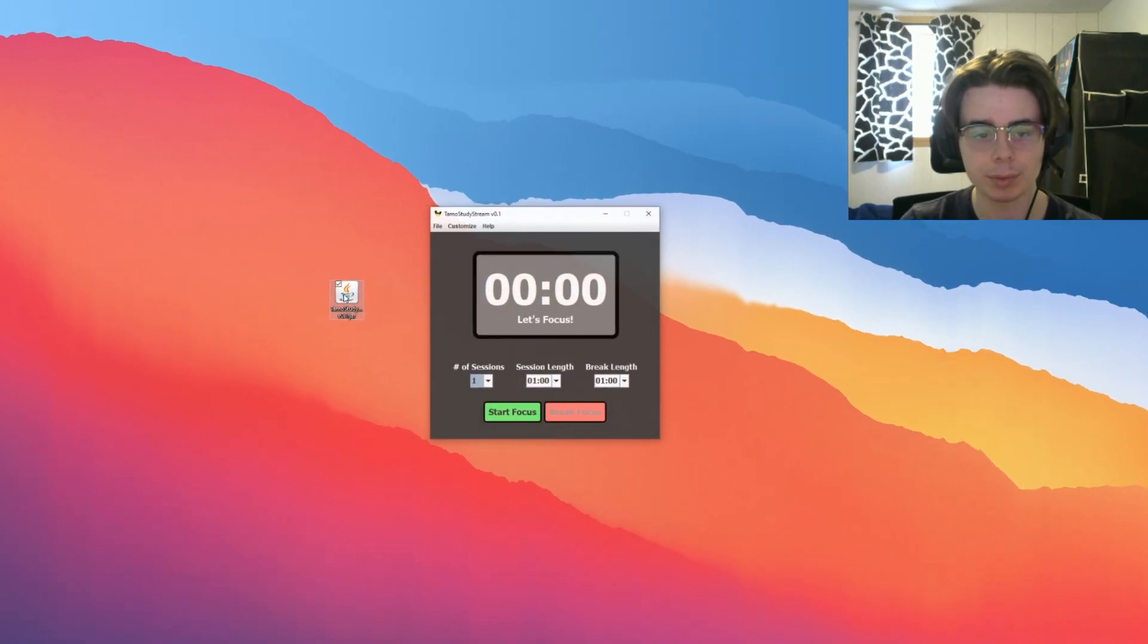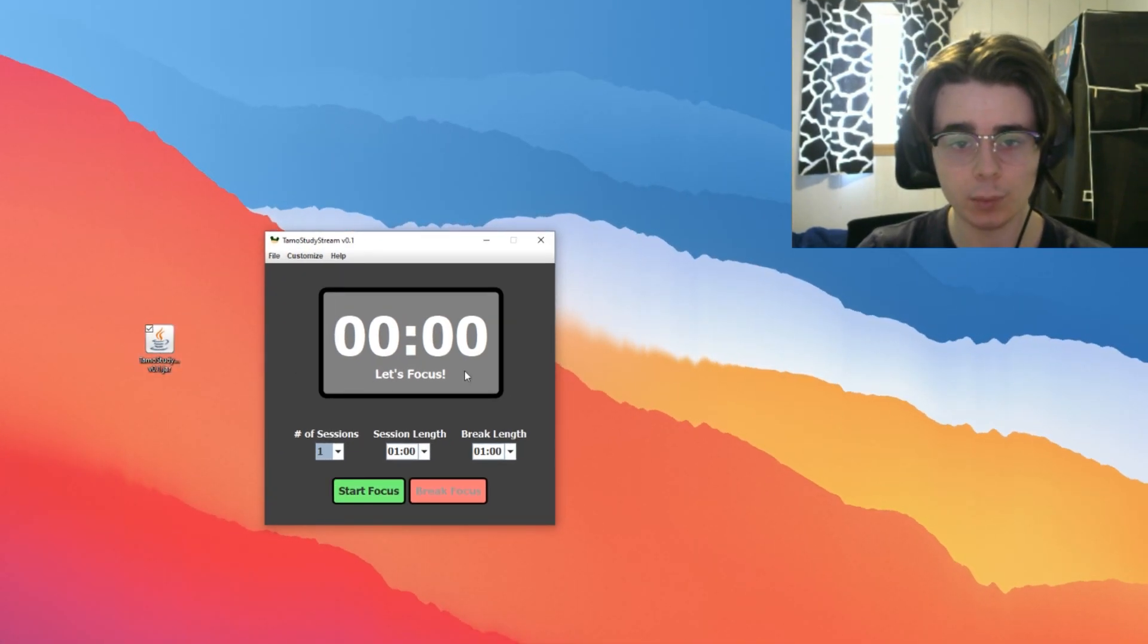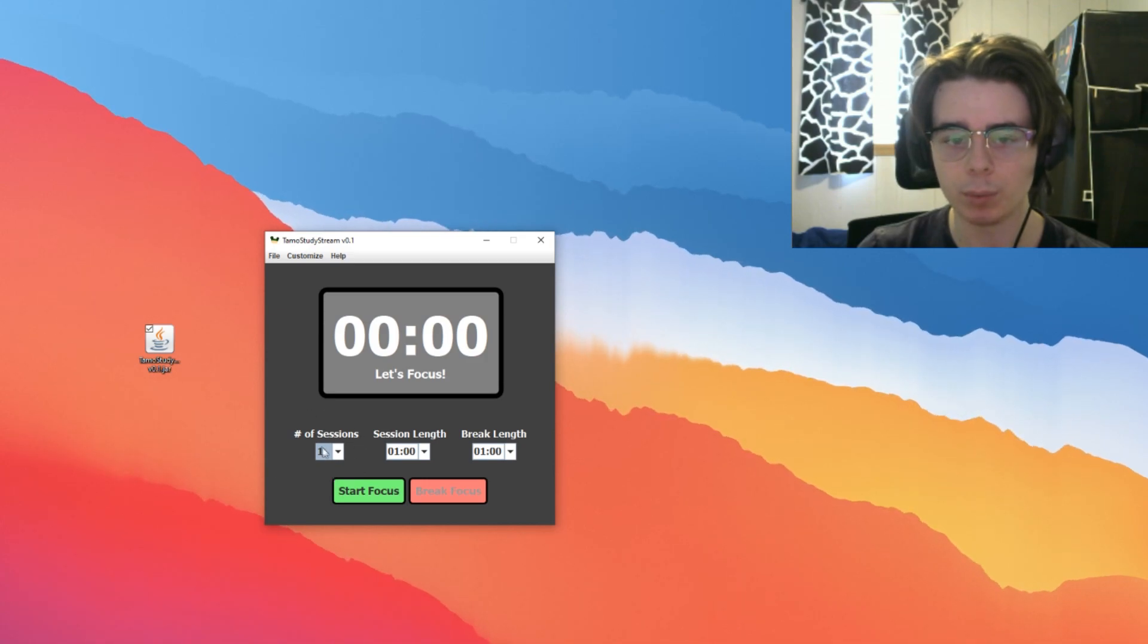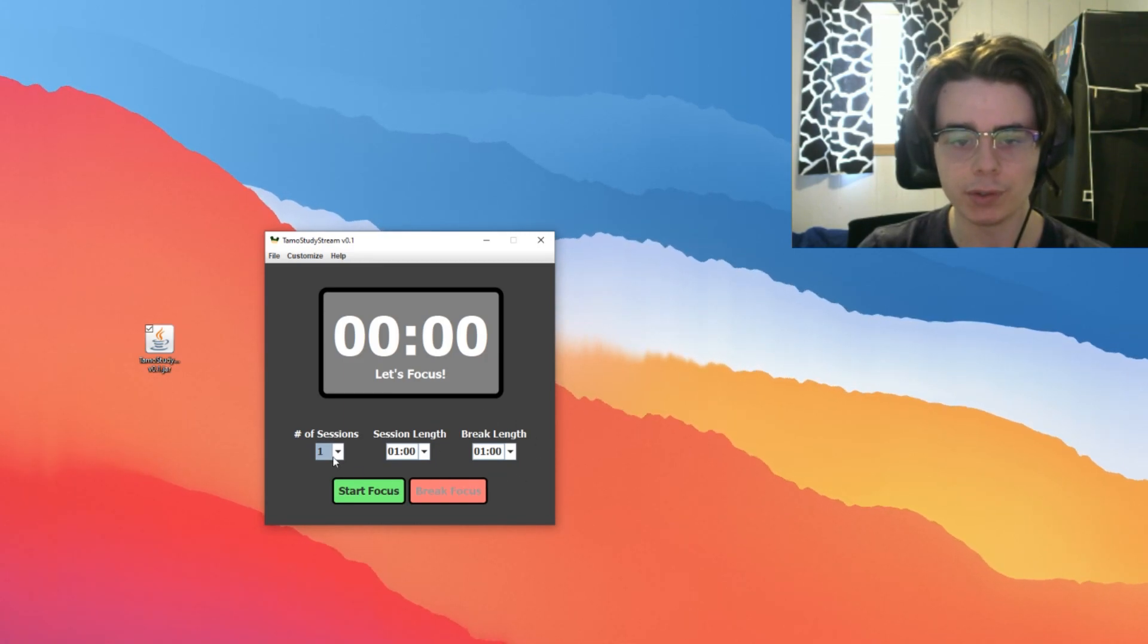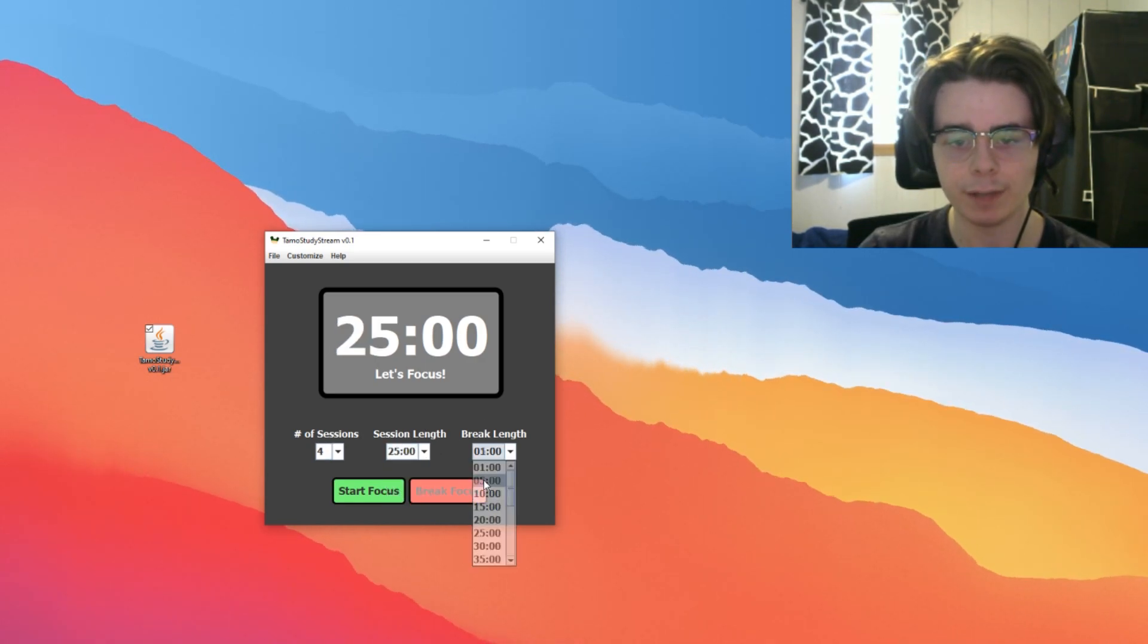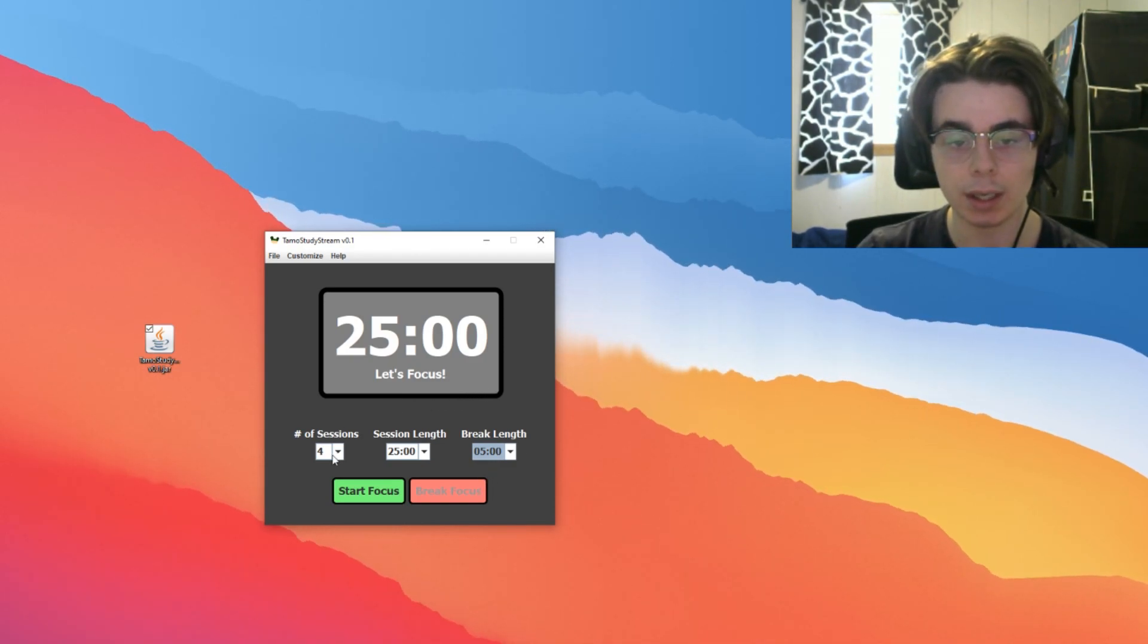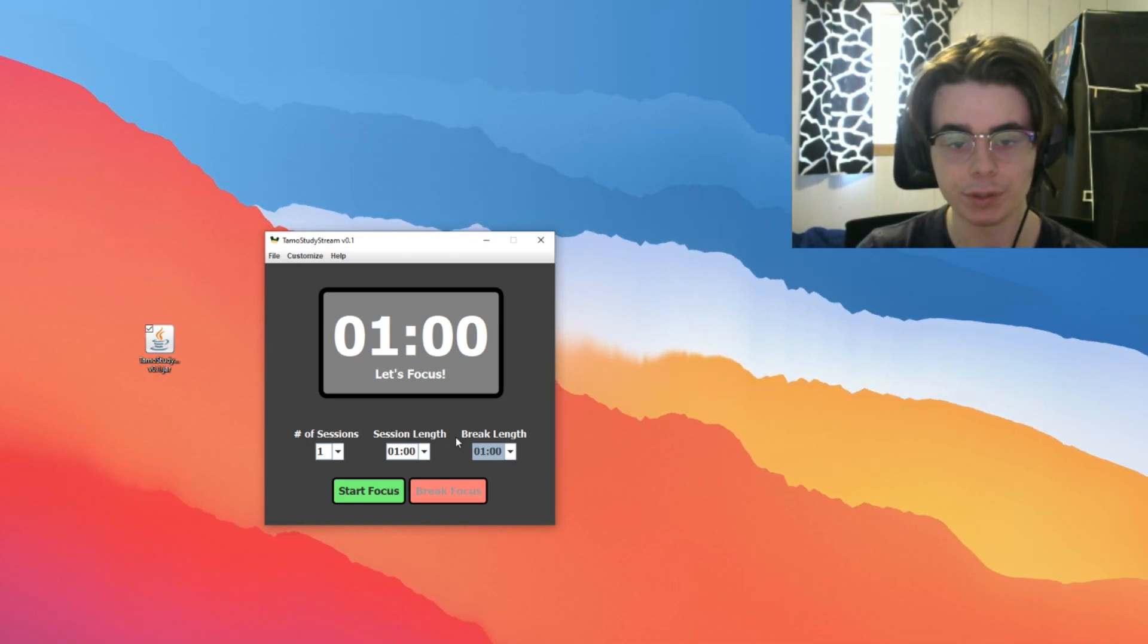Let's just open up Tomostudy Stream and we'll see where we begin. We have this very simple Pomodoro interface. We have our timer here, we have the amount of sessions that we want to do, we have the length that we want to make those sessions and we have a break length here. For instance, if I'm doing four study sessions for 25 minutes each and I want to take a five minute break, I would set it up intuitively like this. For the sake of demoing this, I will keep it down to one minute for each of them, just for simplicity's sake.